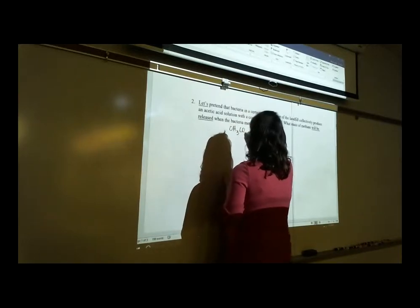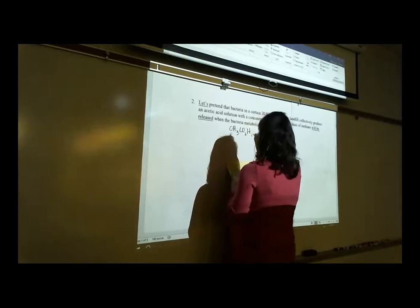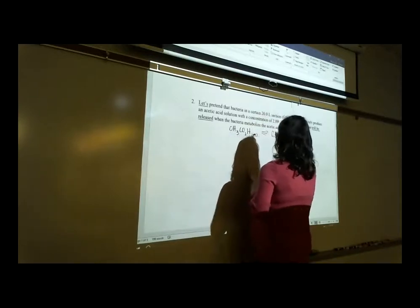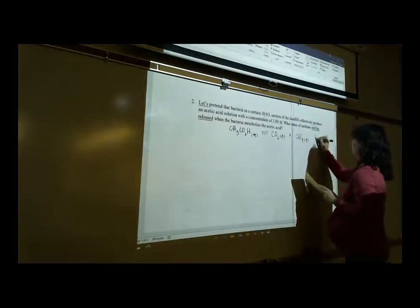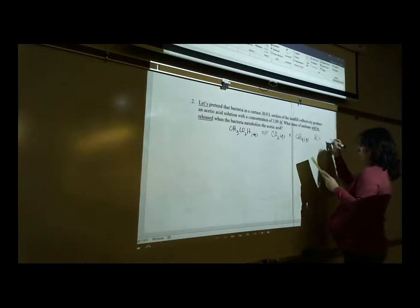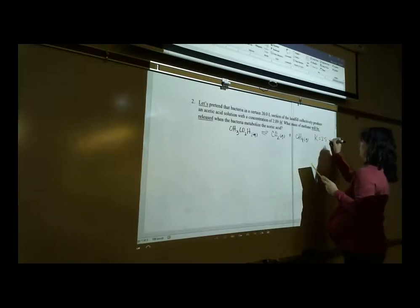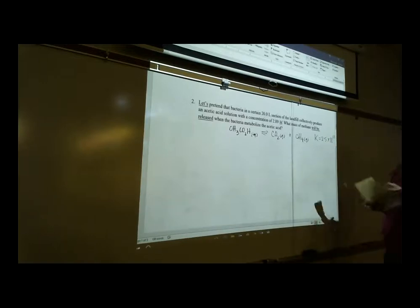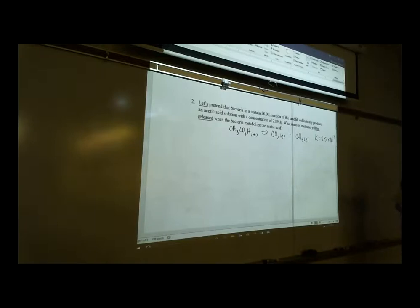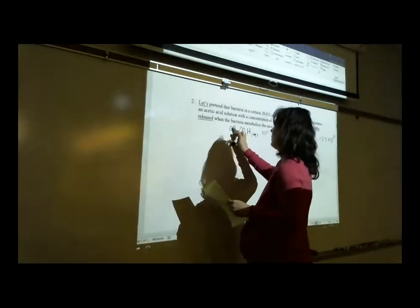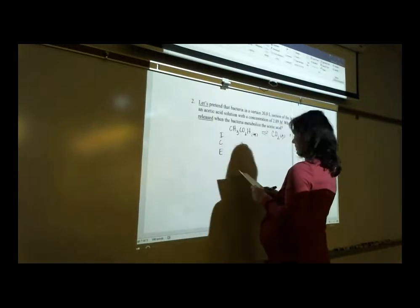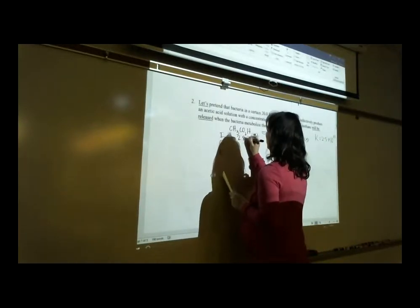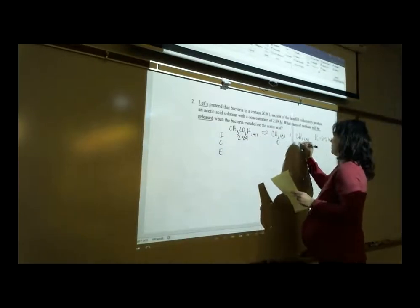We set up the equilibrium: CH₃CO₂H (aq) ⇌ CO₂ (g) + CH₄ (g), with K = 2.5 × 10¹³ from the previous problem. Because K is a large number — much greater than 1 — we cannot use the 5% approximation in this ICE table. Let's make the ICE table: initial acetic acid is 2.89 M, and the products start at zero.